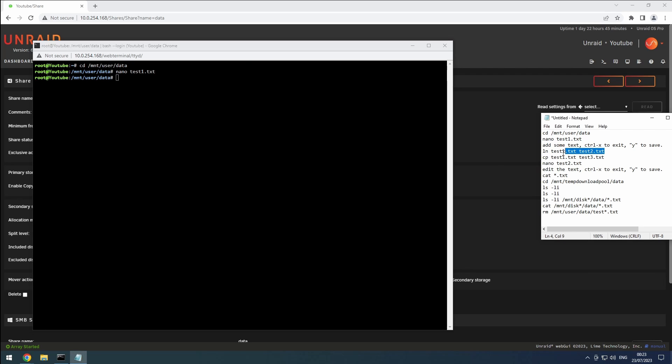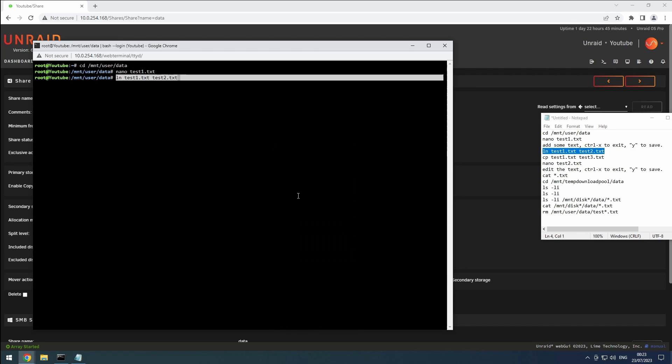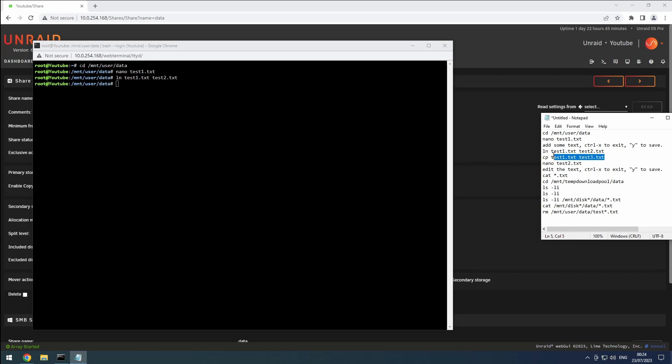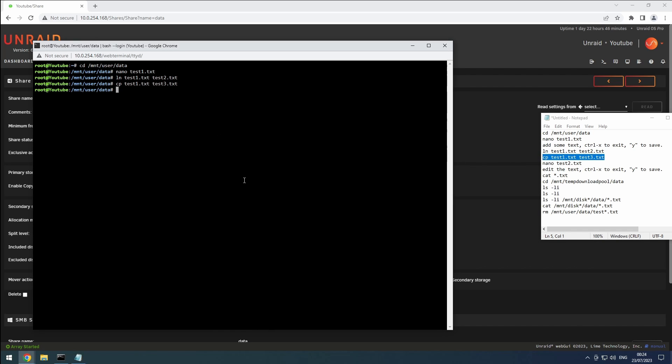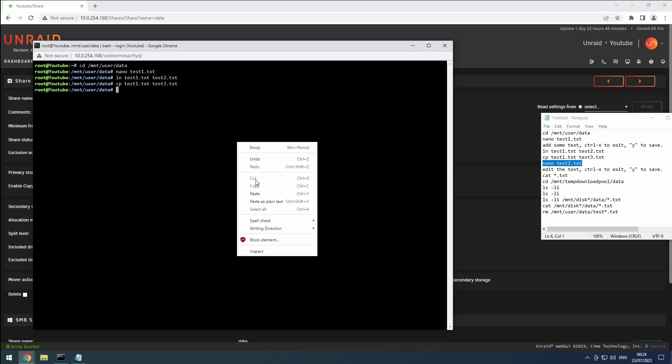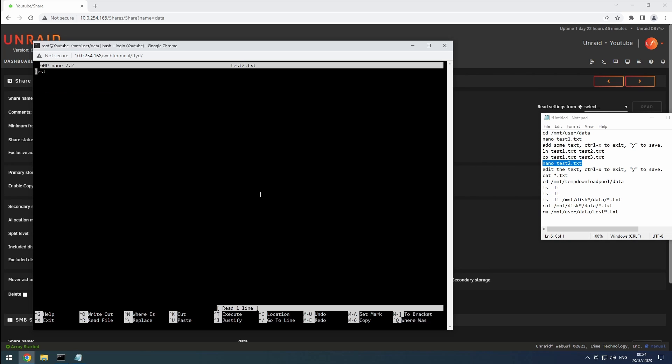Now, let's create a link to that file. Just to be sure, let's also make a copy of the file. As a first test, let's edit the linked file.